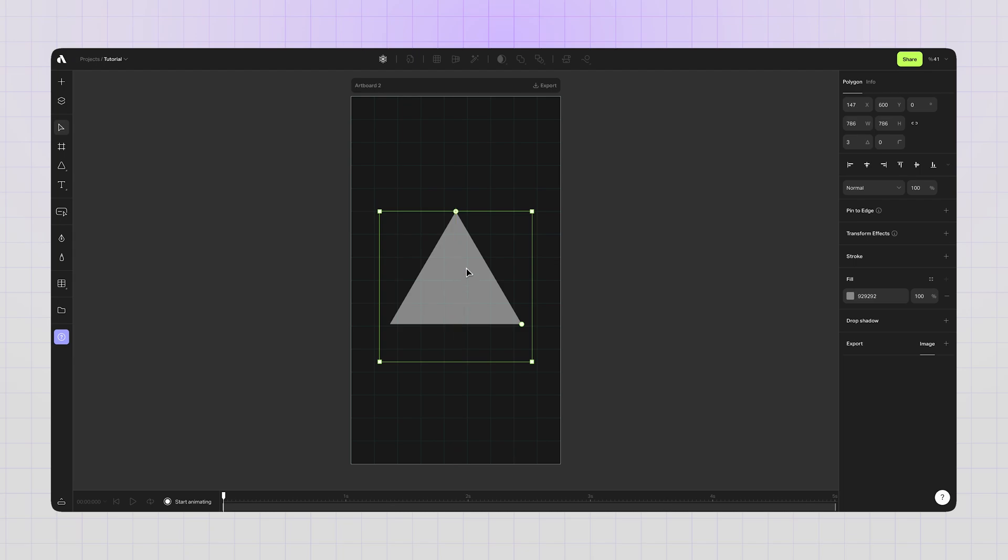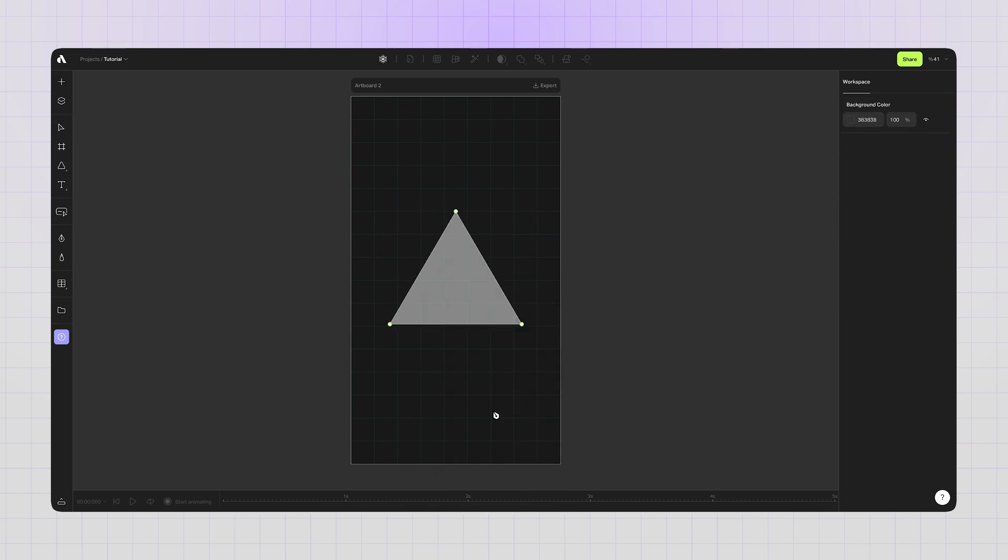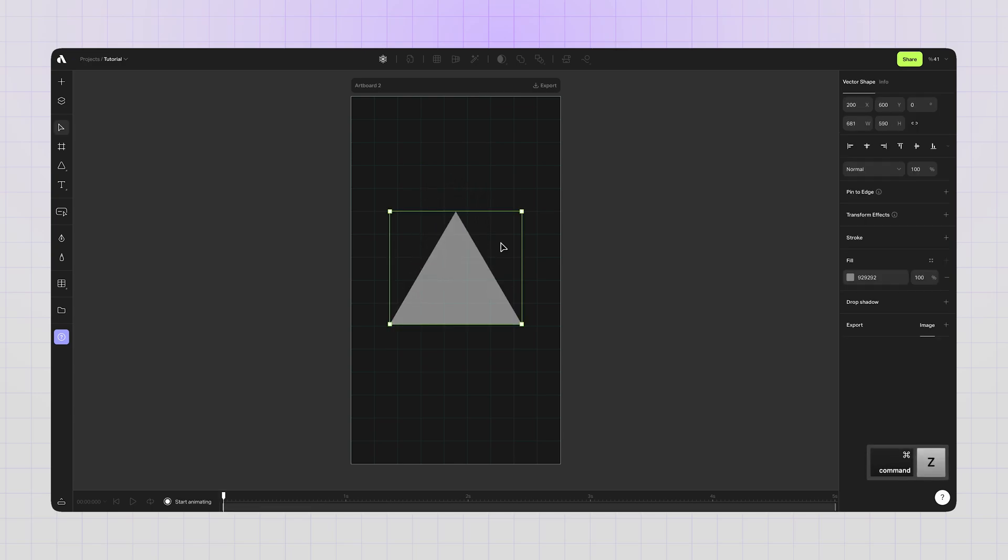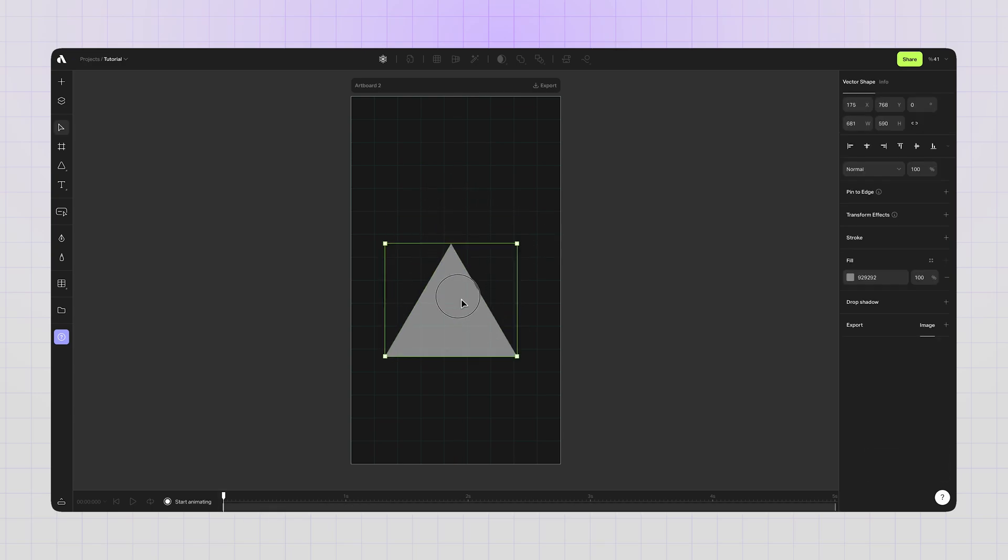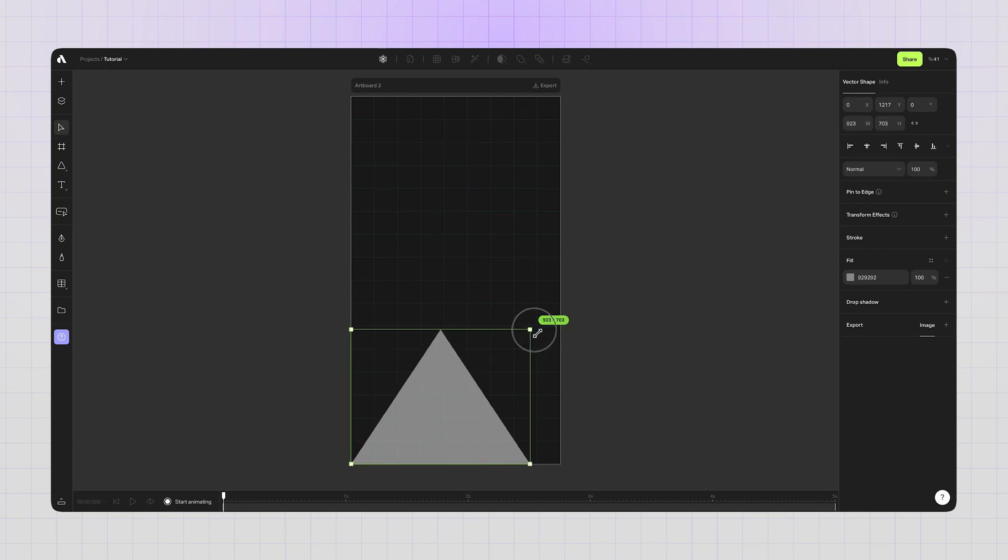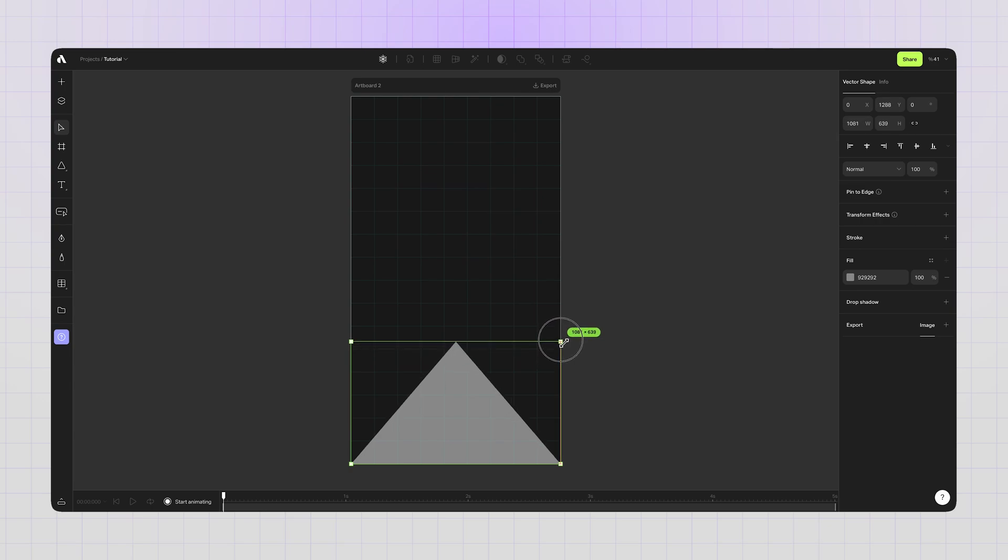Converting this polygon into a vector shape in order to edit and animate the vector points. Now, because it's a vector shape, I can easily reposition the vector points. Placing this triangle to the bottom of my artboard, resizing to fit the artboard width.